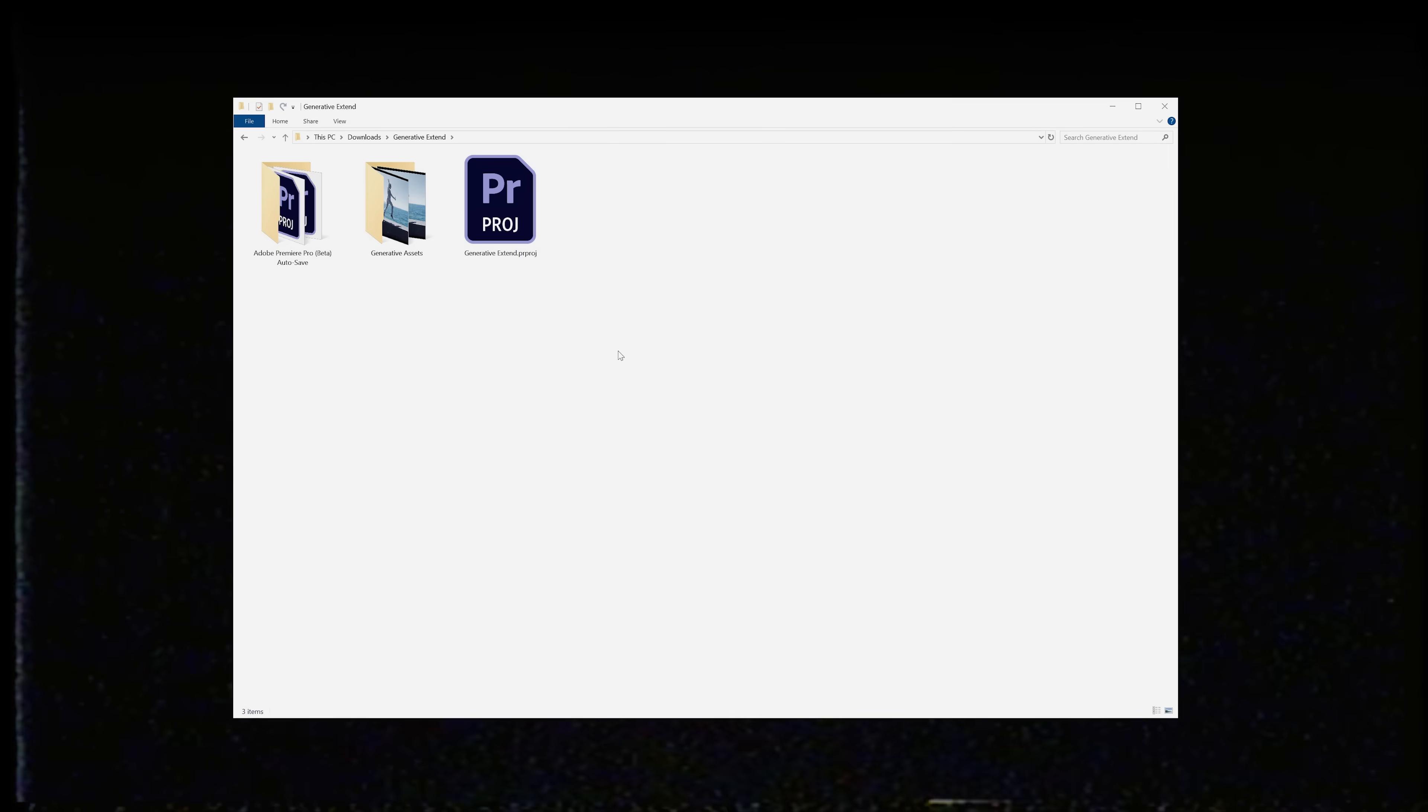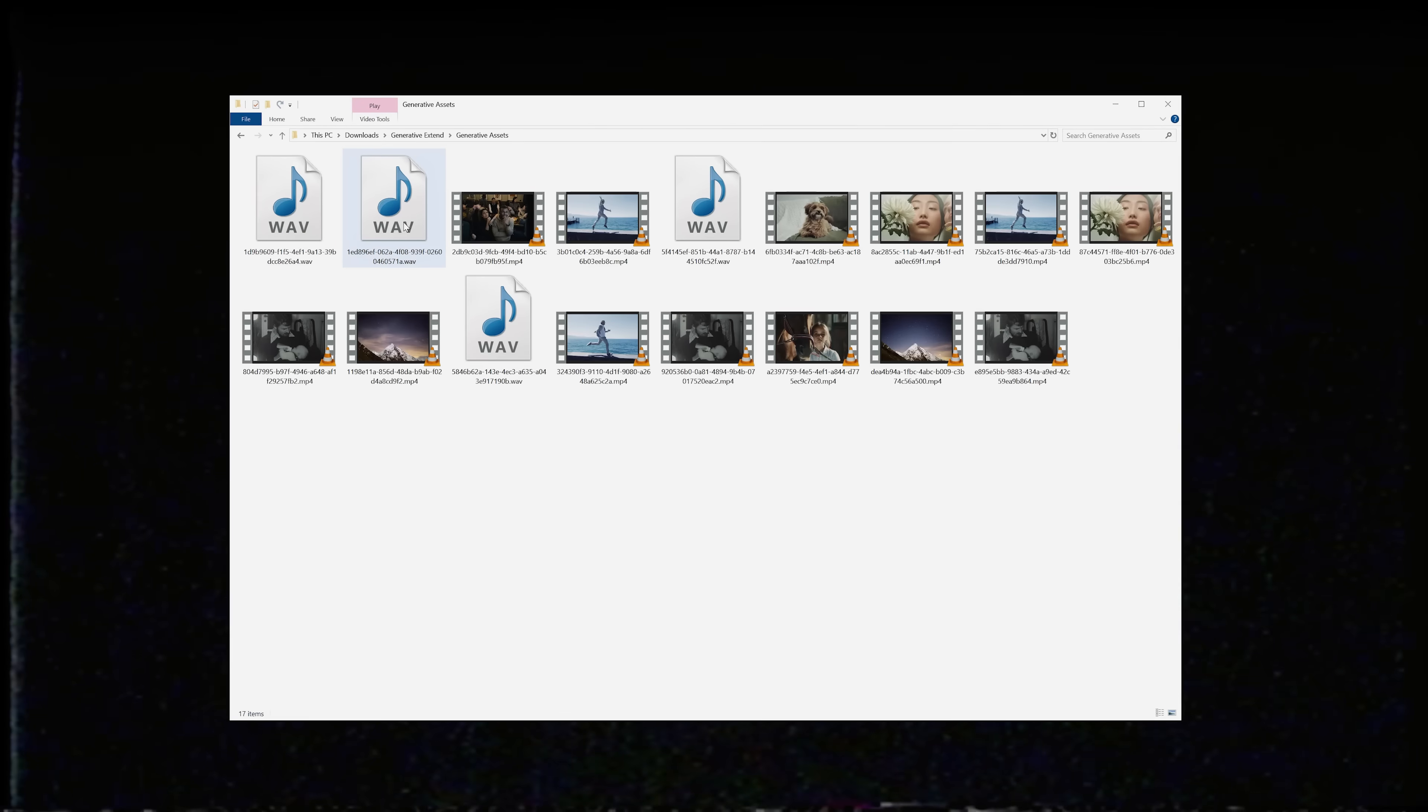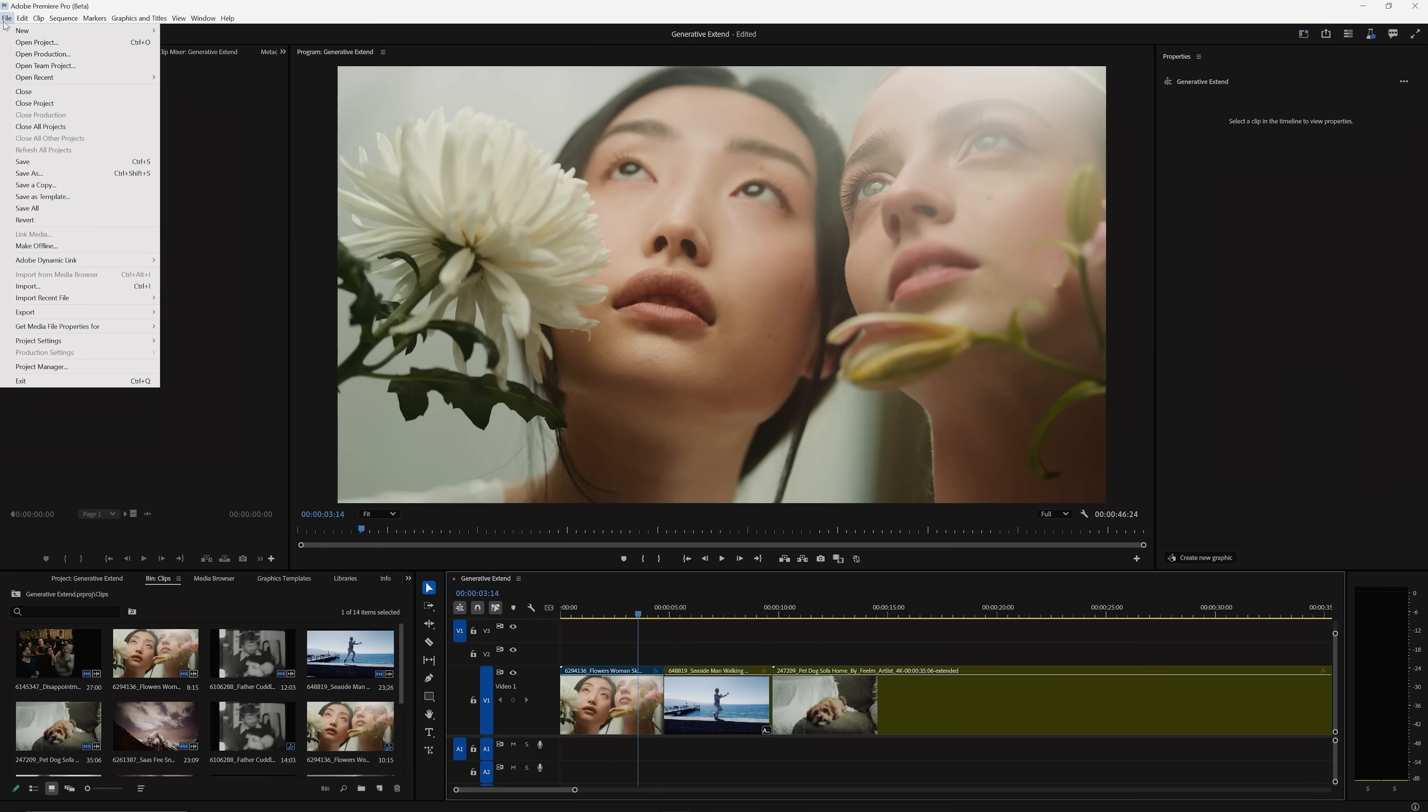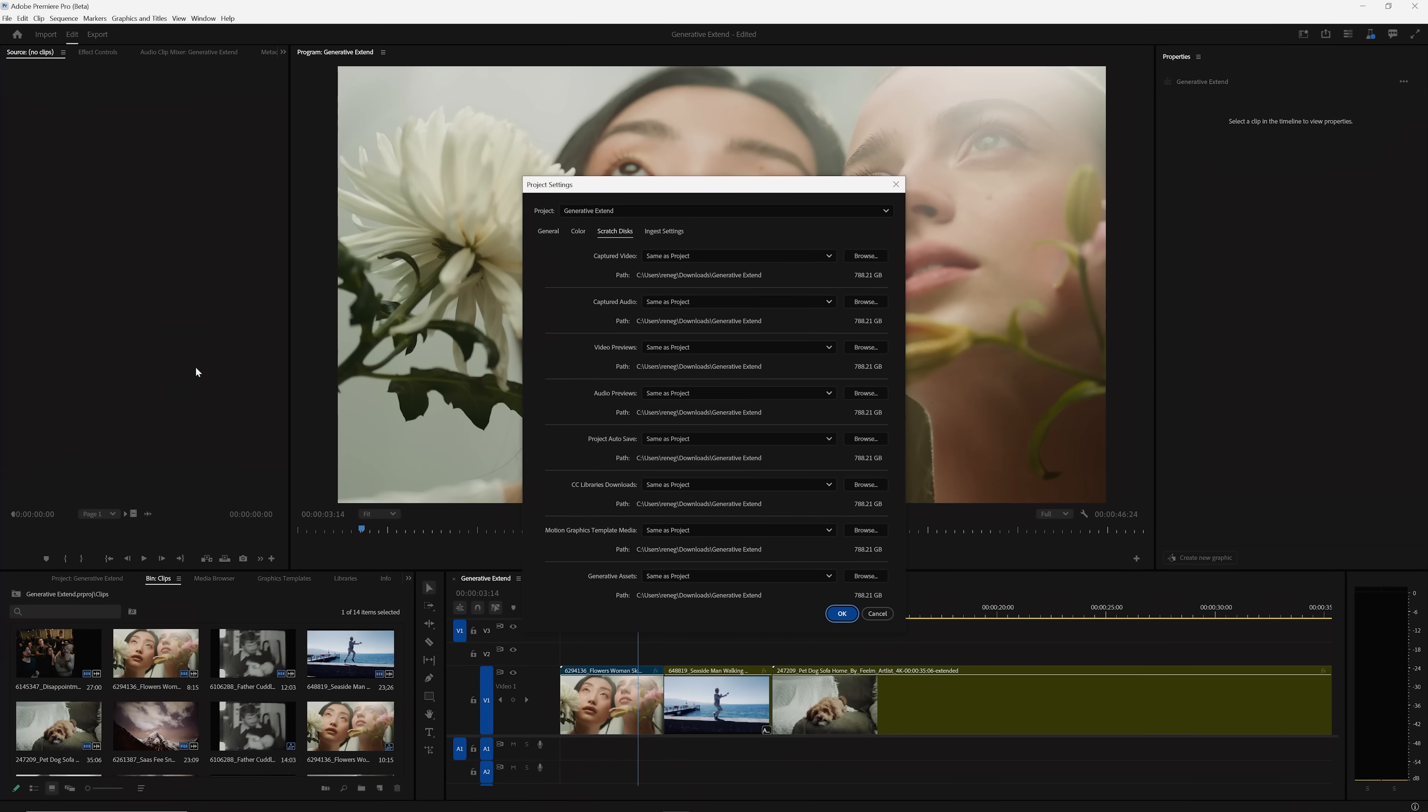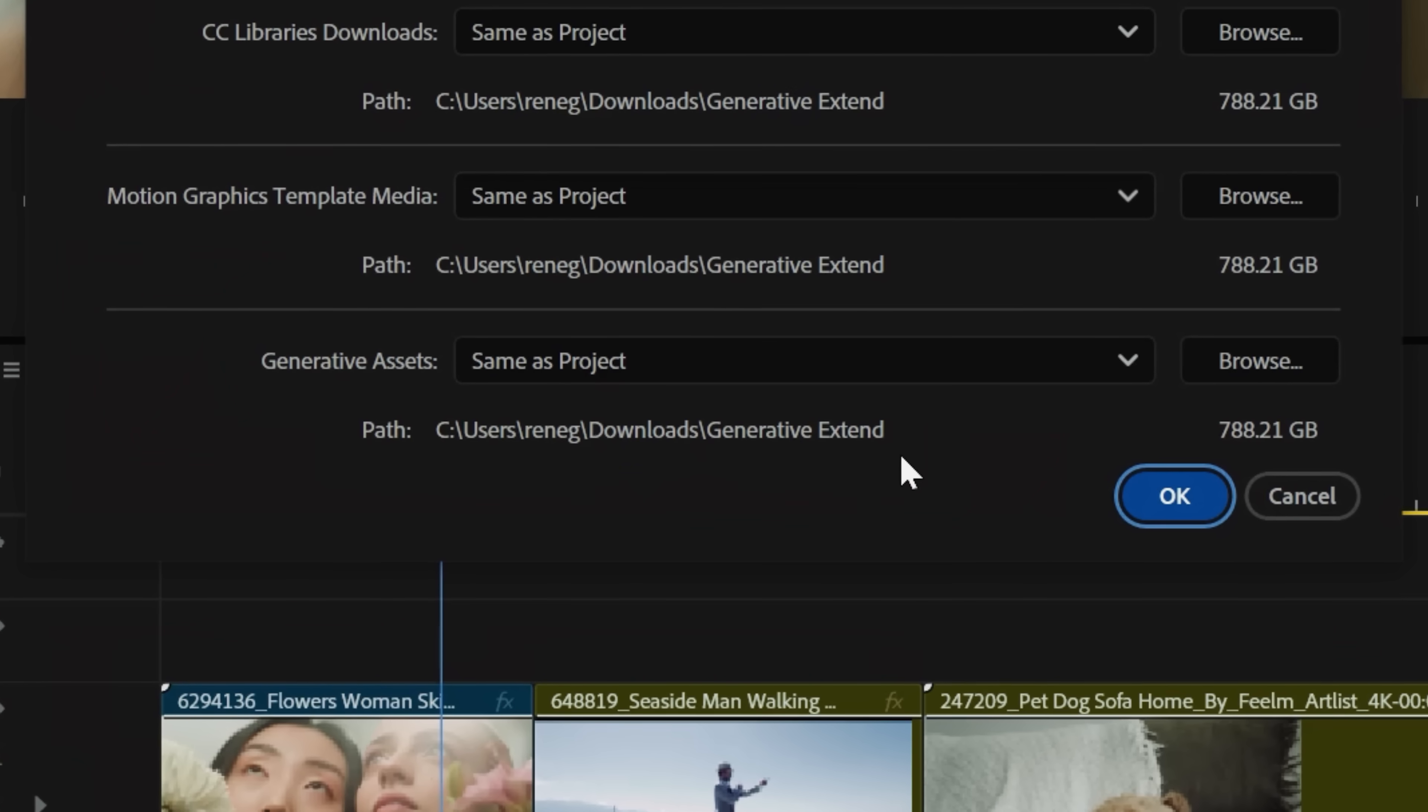And if you want to locate where your extended files are, they'll be downloaded to your project folder in the subfolder called generative assets. You can modify this by going to your project settings, scratch disk, and going to the bottom where it says generative assets.